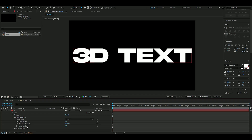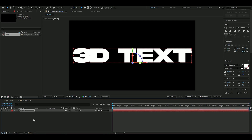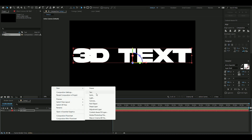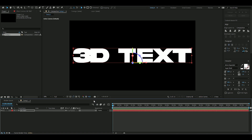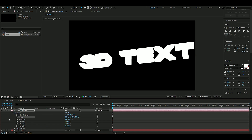Set the extrusion depth to 100. Now to get a nice view of this, I'm going to make a camera. Here are the settings I'll be using for the camera position — if you want to copy them, just copy these numbers.